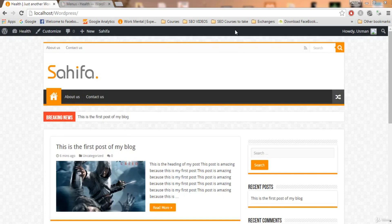Hello guys, welcome to this video. In this video we're going to talk about categories, which are very important for our blog. For example, on your blog you want to write posts about health, technology, and motivation, so your categories will be health, motivation, and technology — whatever you want to write about will be your category. In this video I'm going to show you how to create categories and how to write posts under those categories.